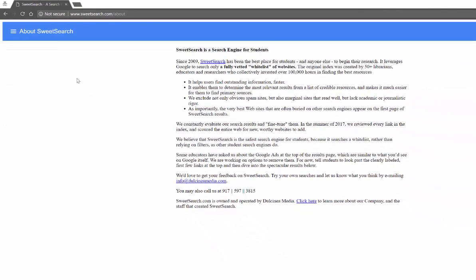This is a search tool that features fully vetted websites specifically for students. It's to help you find useful information faster. It is specifically fine-tuned to help you find good information. It's cleared out ads and information that's not relevant.